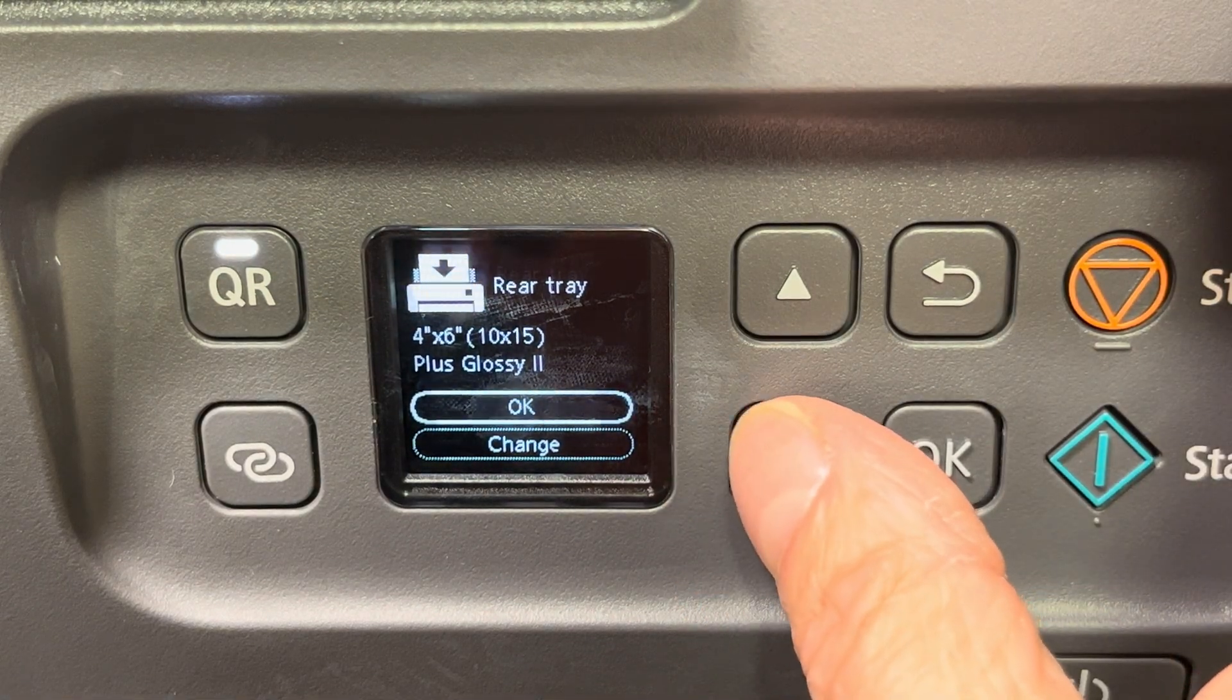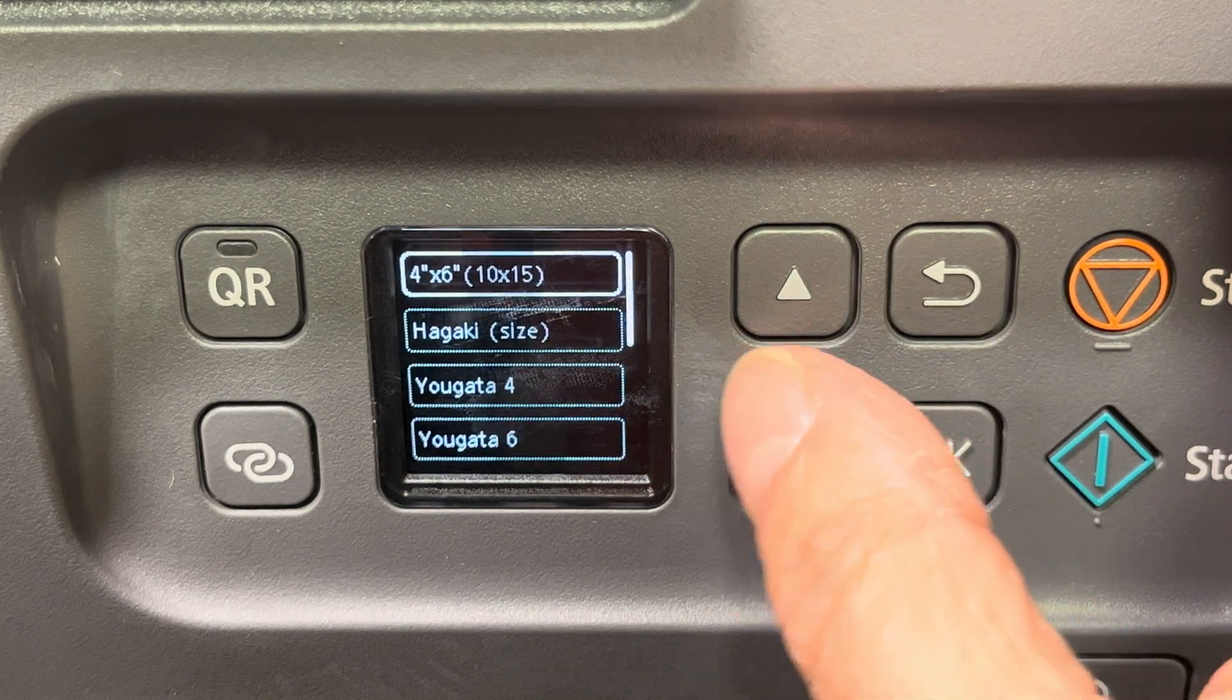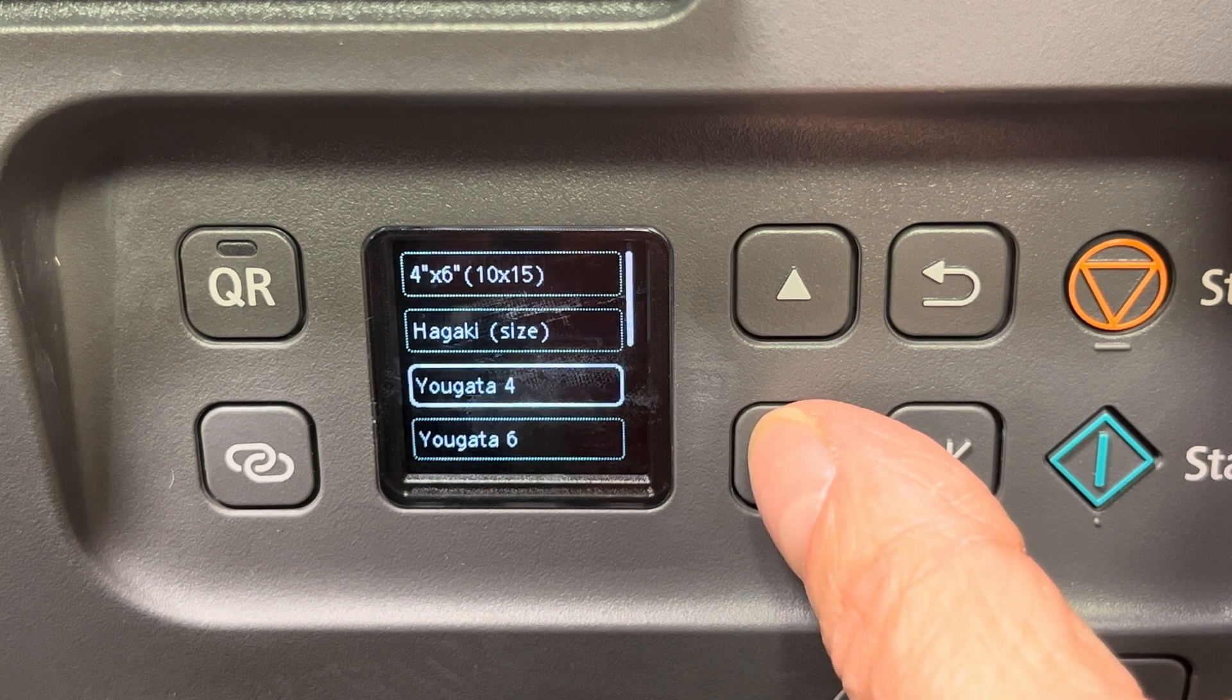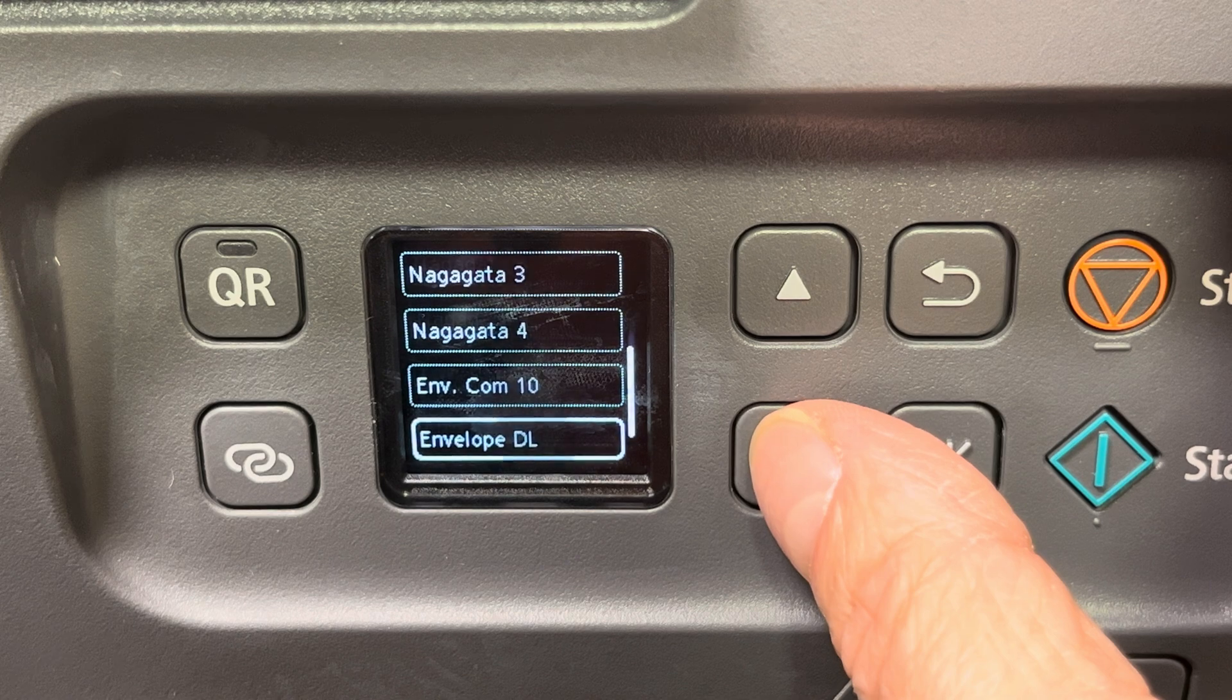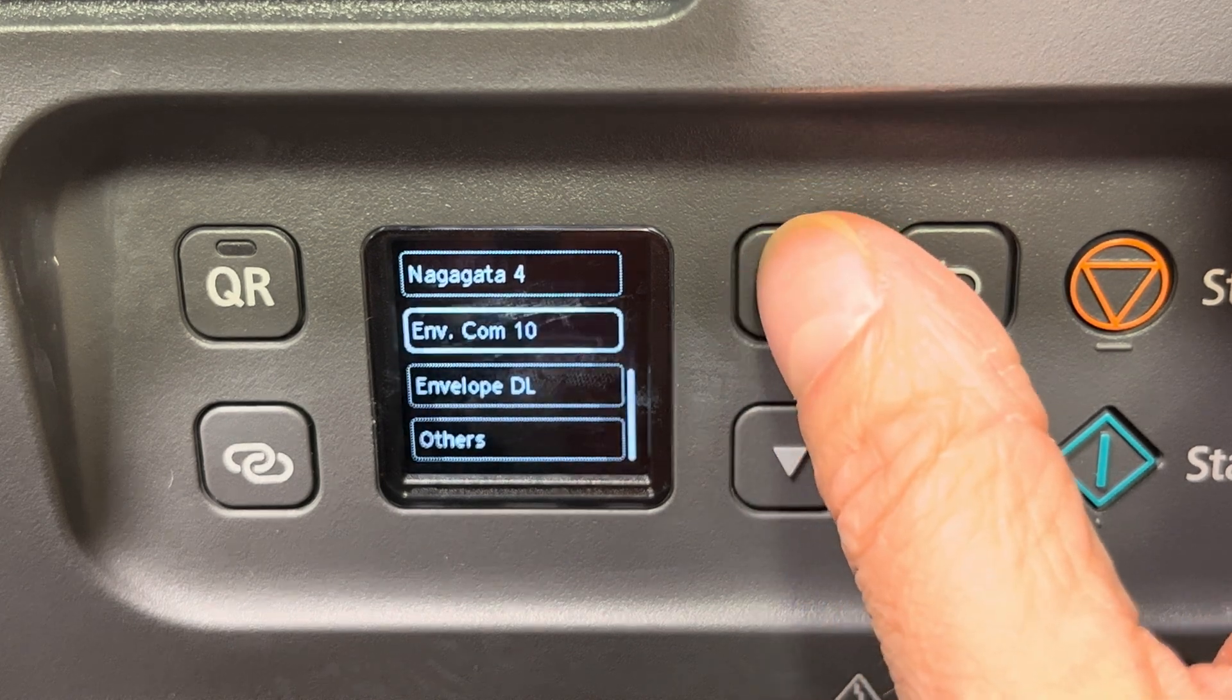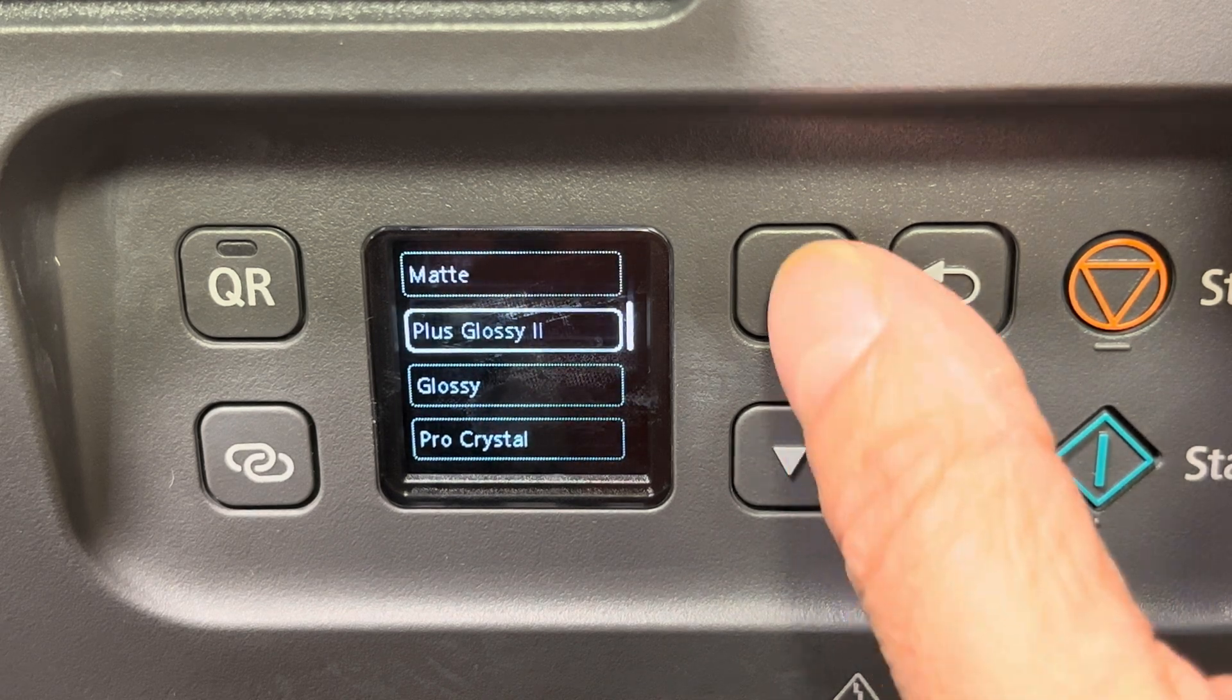First we're going to make sure that we have the right setting so that we have the envelope selected, so the printer knows when we're trying to feed in an envelope from the back side. We're going to scroll down all the way to the bottom, in this case envelope com 10, that's a standard envelope size. We're going to select this here.